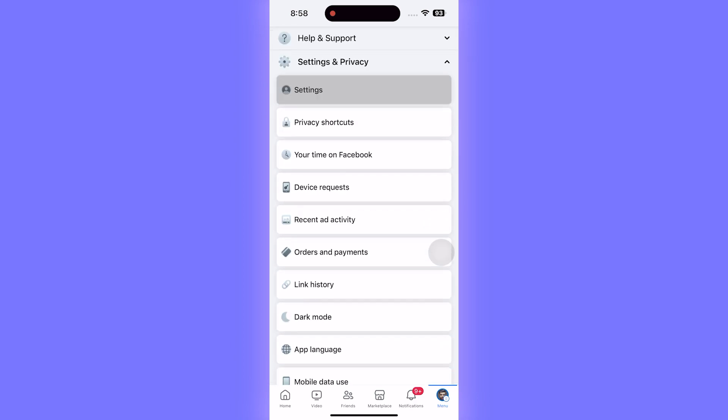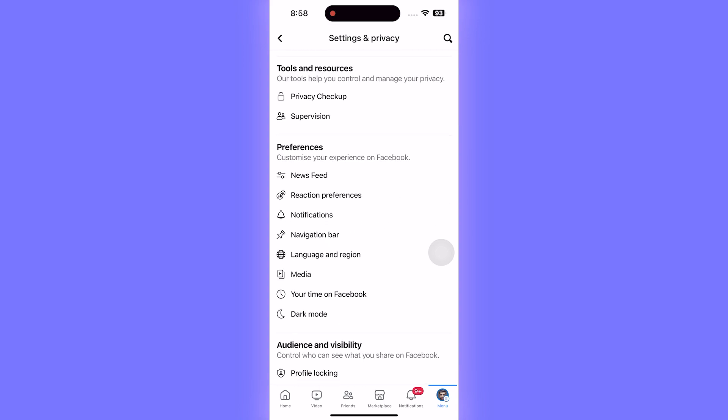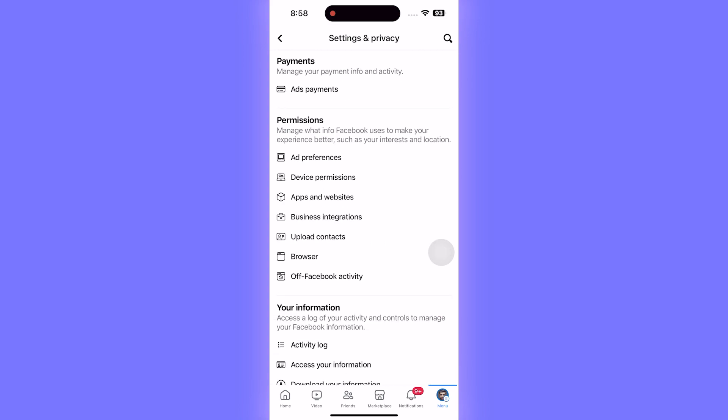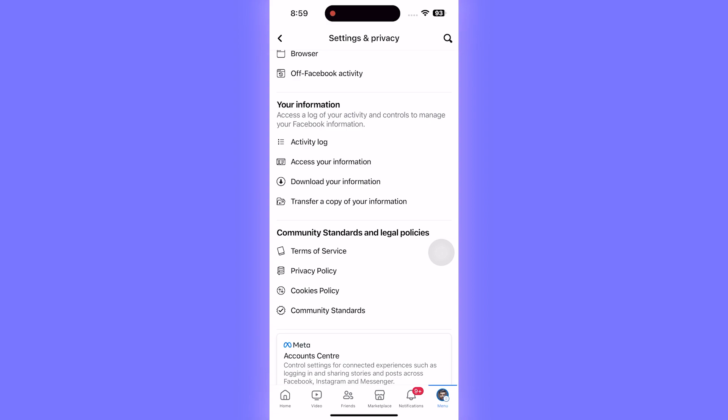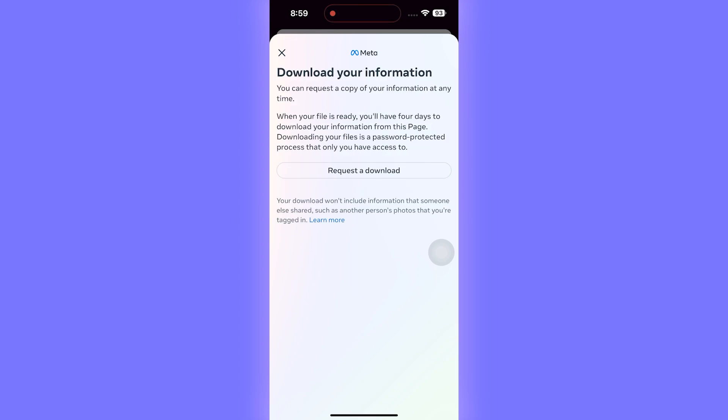Now here you need to search for Download Your Data. Scroll a little bit down and you can see we have the option Download Your Information. Click on that and here we are going to be requesting a download.